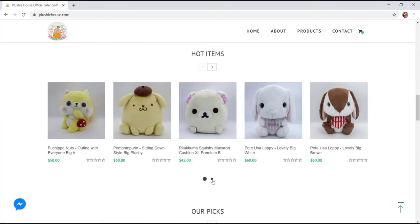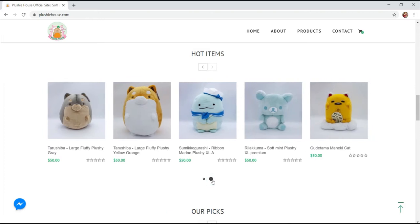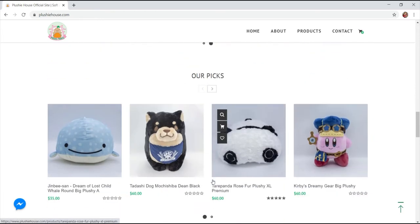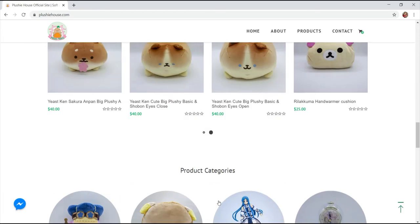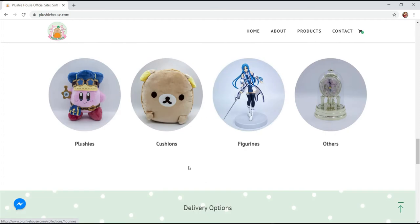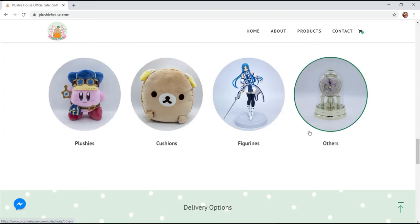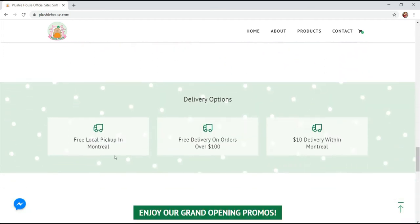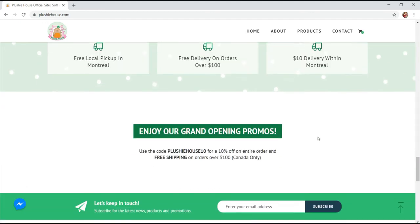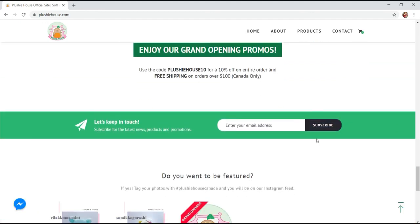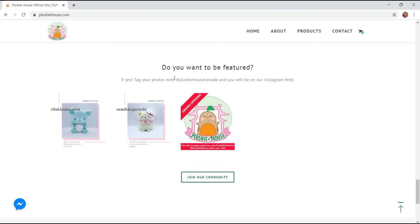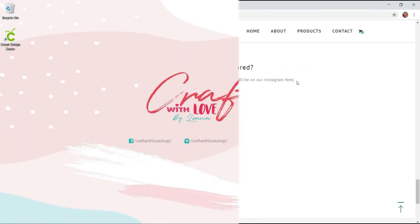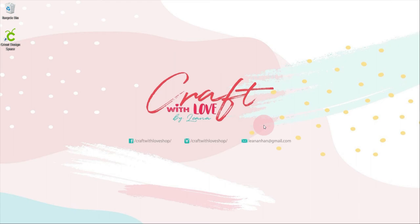They also have a grand opening promotion right now which is 10% off on entire order using their code PLUSHYHOUSE10 and free shipping on orders over 100 in Canada only. Please watch until the end of this video because Plushie House is giving away an awesome discount just for you guys. Let's get into it.